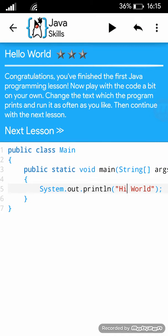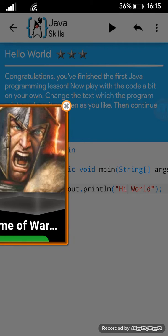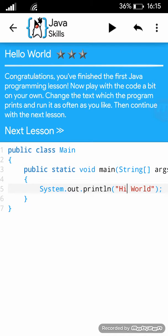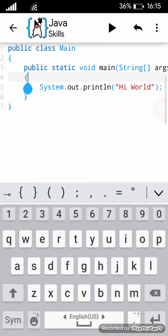Congratulations, you've finished the first Java programming lesson. Now play with the code a bit on your own. Change the text which the program prints and run it as often as you like. Then continue with the next lesson.